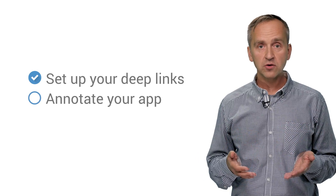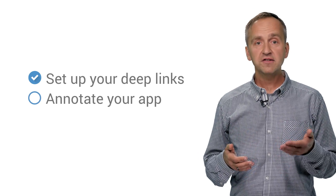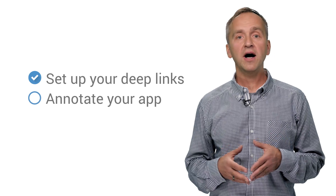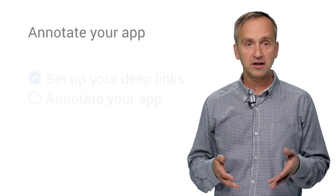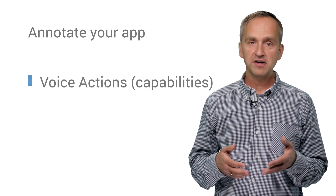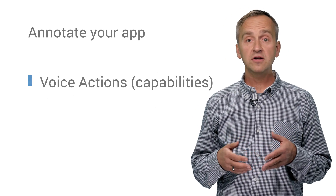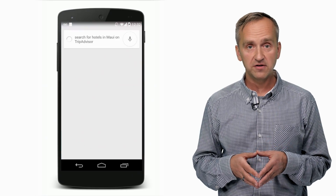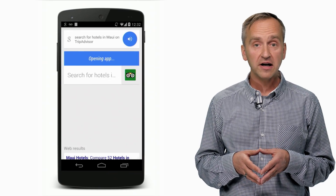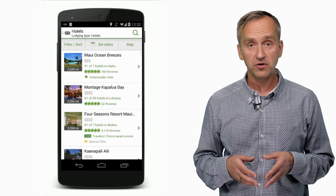Once your app is in the Google index, the second step is to annotate your app to describe what it can do. For example, you can integrate Google voice actions to expose app capabilities that users can interact with using voice.